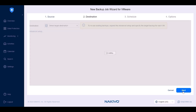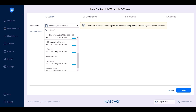At the destination step, choose a backup repository to store your backup. You can choose a cloud platform, such as Amazon EC2, Amazon S3, Azure Blob Storage, Backblaze B2, Wasabi, and other S3 compatible storage. You can also select a local folder or network share as a destination. If you have configured a federated repository, you can also choose it as a target for your backups.